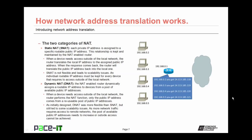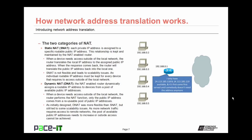They developed dynamic NAT to resolve some of that issue. With dynamic NAT, the NAT-enabled router dynamically assigns a routable IP address to devices from a pool of available IP addresses. When a device needs access outside of the local network, the router performs the NAT function, pulling the public IP address from a reusable pool. Once outside access is stopped, the routable IP address goes back into the pool to be reused. Dynamic NAT was more flexible than static NAT, but it still led to scalability issues — as more traffic required outside access, the pool of available public IP addresses needed to increase or outside access cannot be achieved.